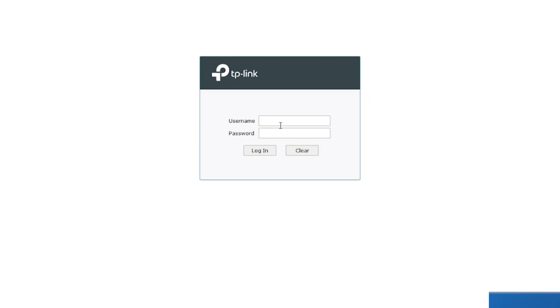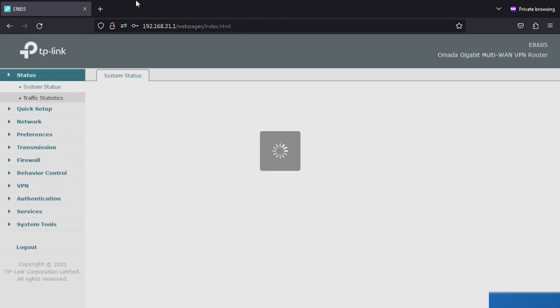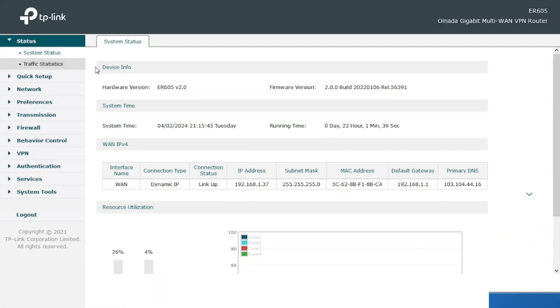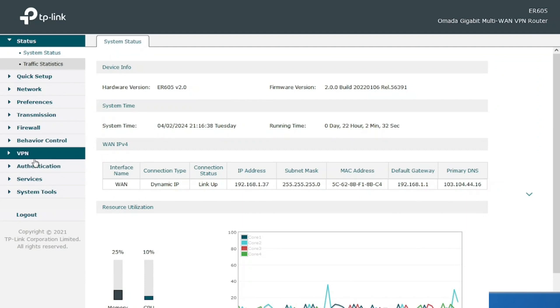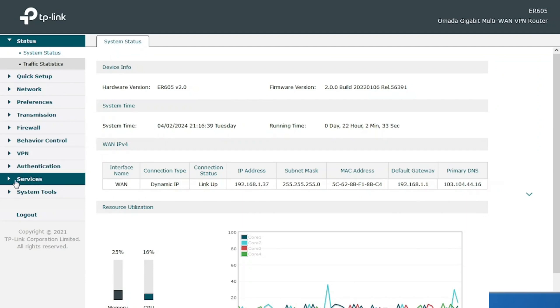First we need to log in to the router with the router IP. In my previous video I have already mentioned how to get the IP of the router and how to configure the username and password. Here I am logging in to the router with the username and password, which are created during the configuration time.